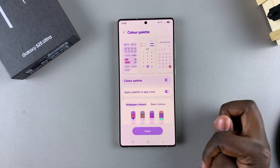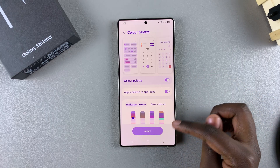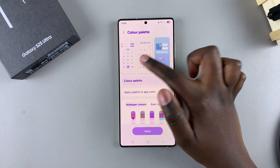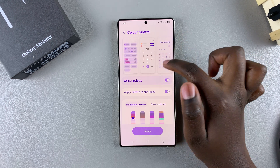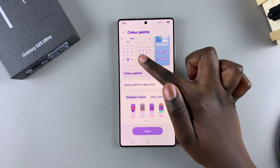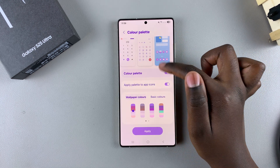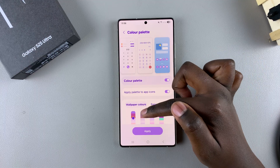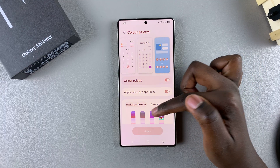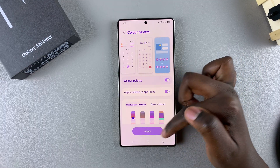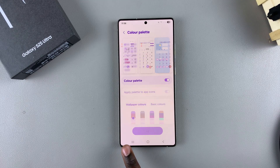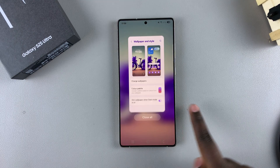You can have fun with this — just keep trying different combinations until you find the one that suits your preferences. If you want to see a preview of how they look, just swipe through the different options and glance at the preview to see if you like it based on the color palette you've chosen. When you're happy, just exit the Settings app knowing that the changes have been applied successfully.